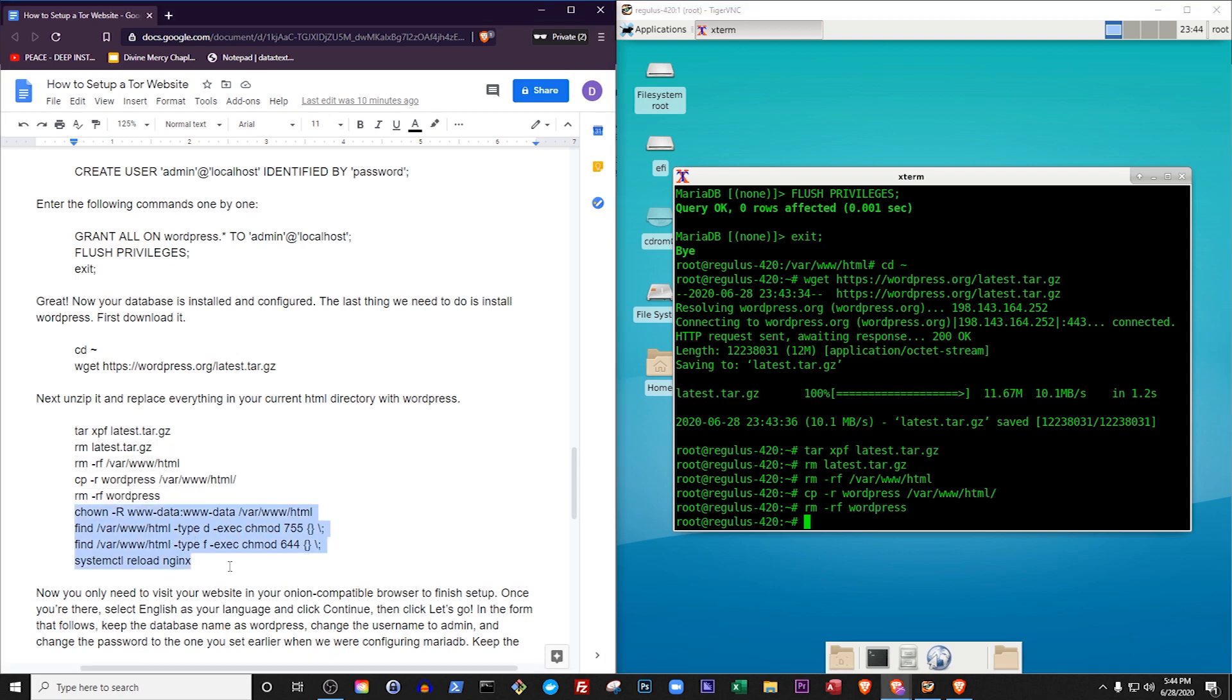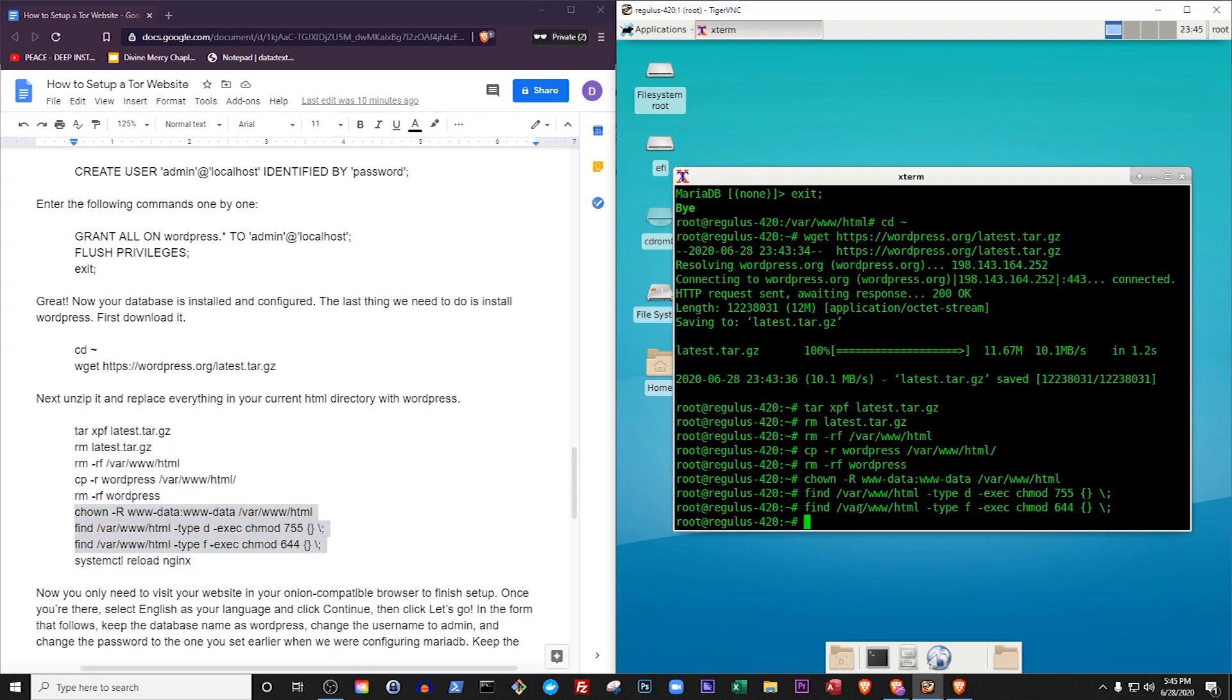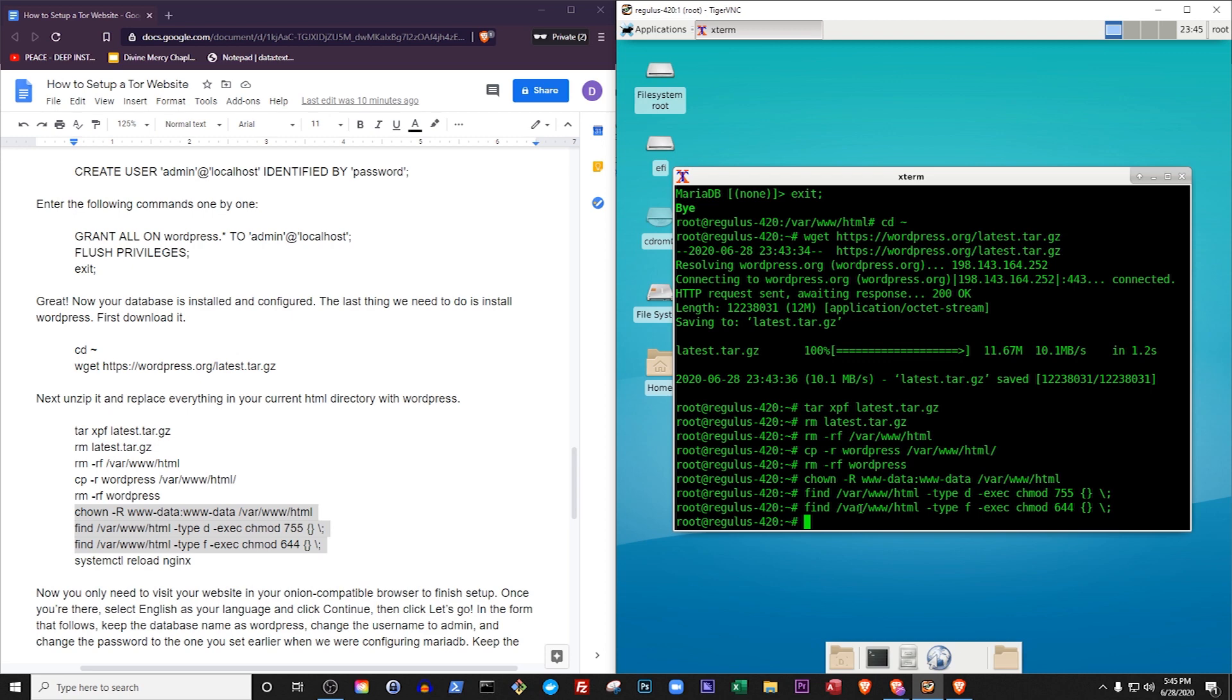We will also need to change some permissions within our publicly accessible website directory. Chown means change ownership. The ownership of a file determines who can view that file. The r flag tells the change ownership command to apply its changes to all files in the specified directory, and the www.data part is a user, which is built into Debian, who only has the ability to view publicly accessible files on our server but not change them. This user is also part of a group named the same thing, www.data, and that's why the name appears twice with a colon in between. It's Debian's way of saying the owner is www.data, and the group he is in is www.data.